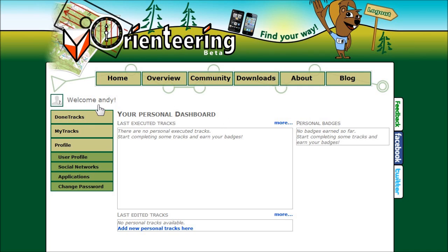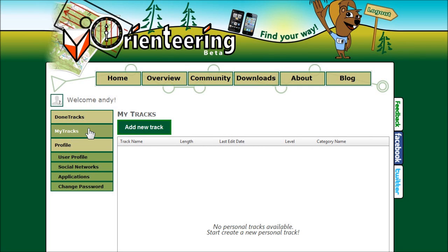First you need to be logged on vOrienteering.com with your credentials. Navigate to the My Tracks form and press the Add New Track button.